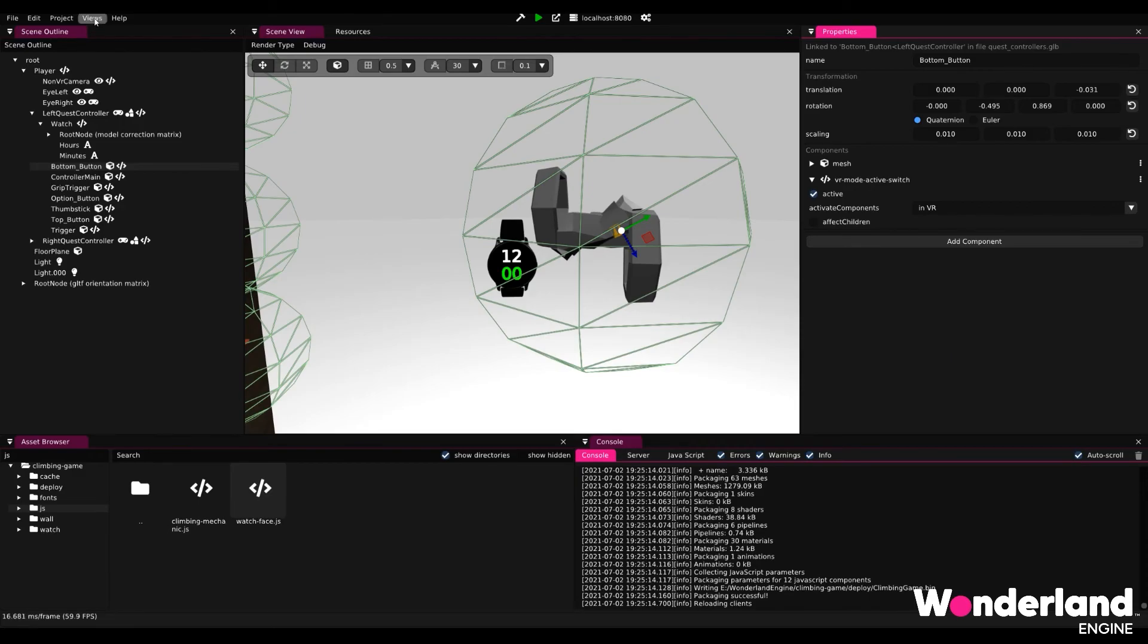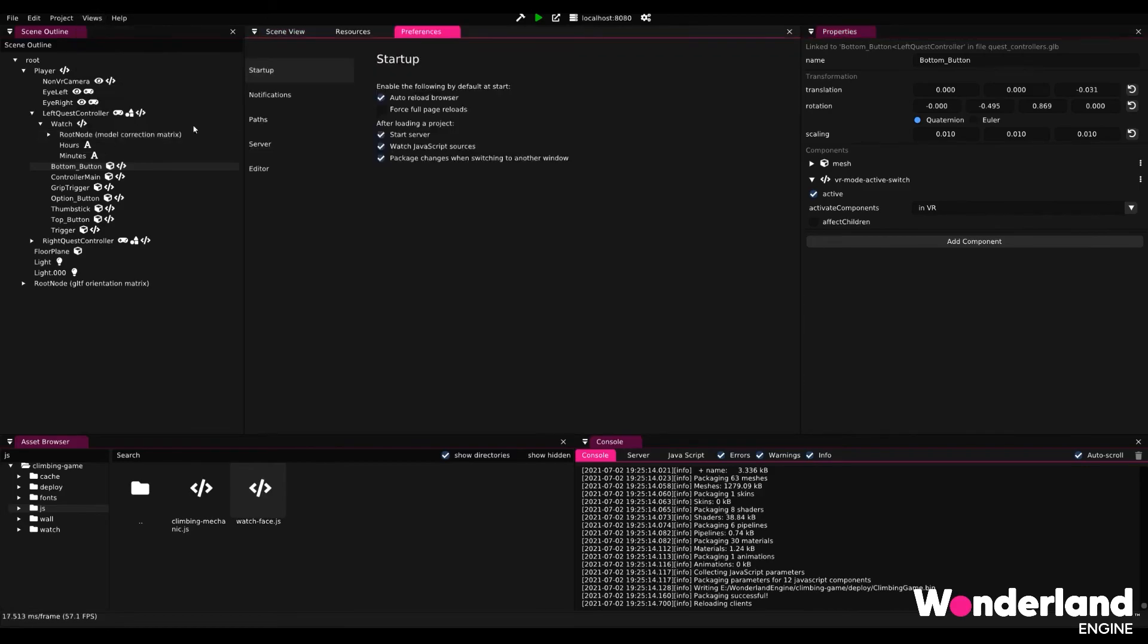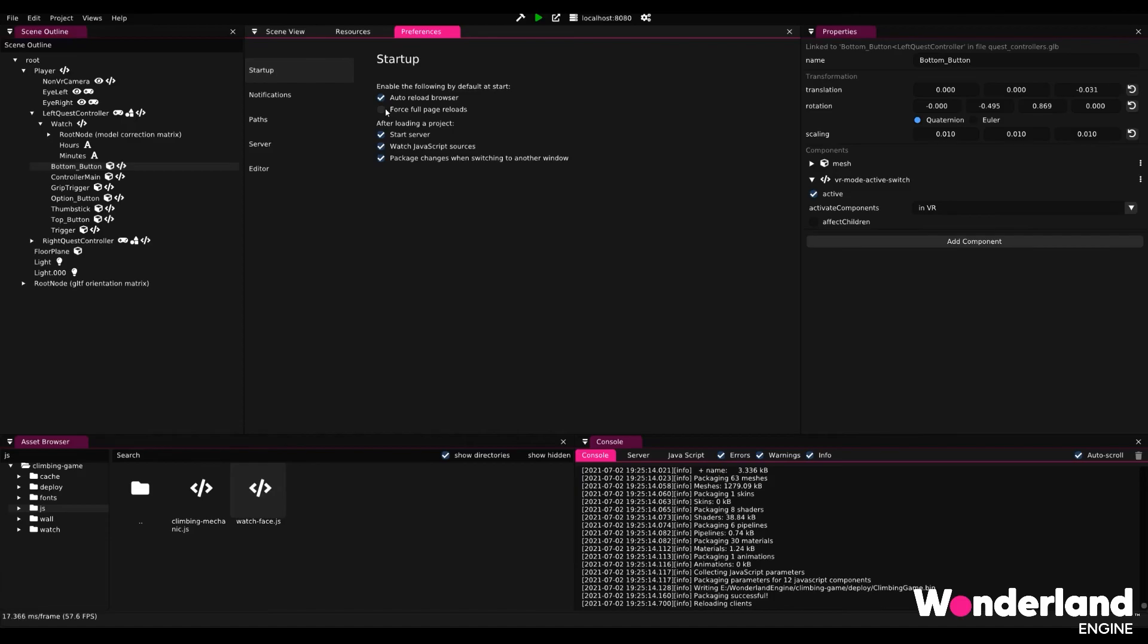You probably don't have that out of the box. And I want to show you how to enable that. If you go to views, preferences, and then deselect forceful page reloads, this will allow the page to stay active, including the VR session. So it just reloads once the editor detects any change in your JavaScript files.